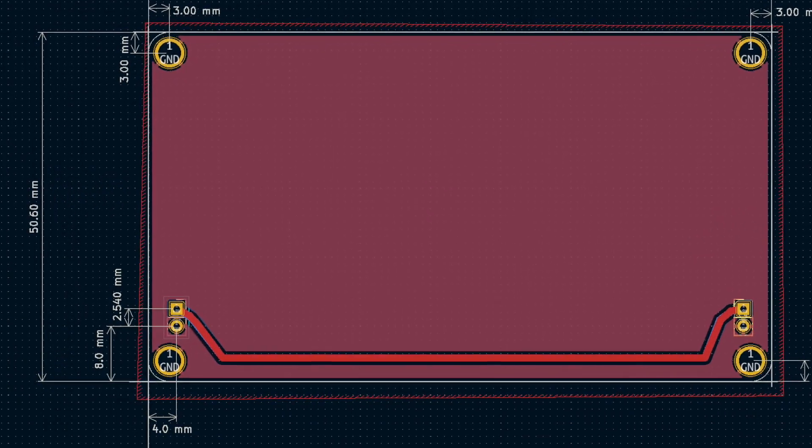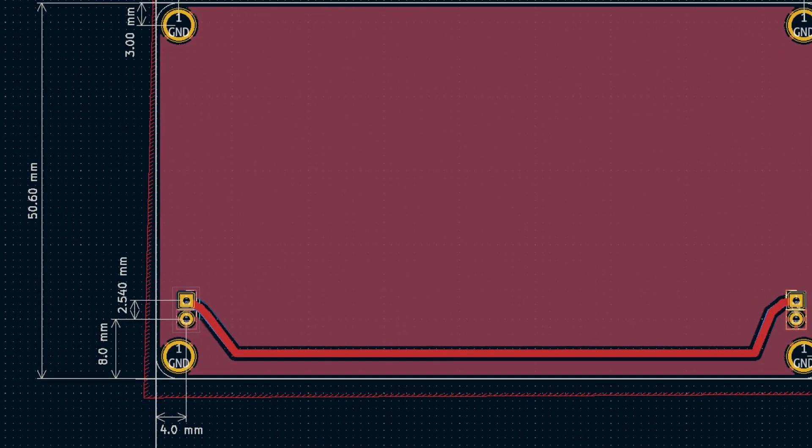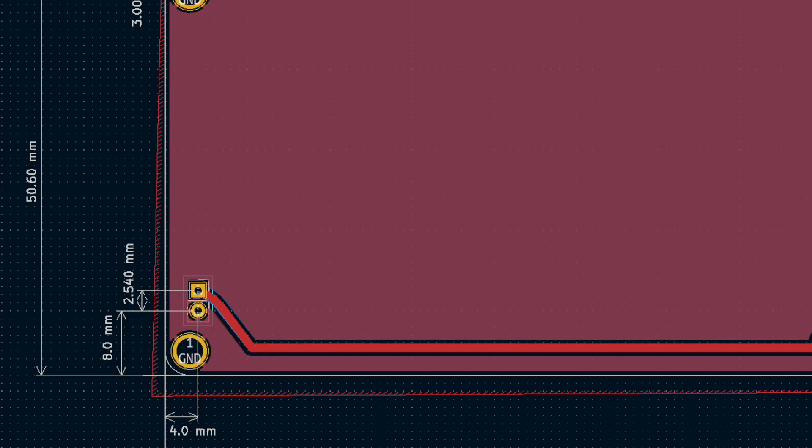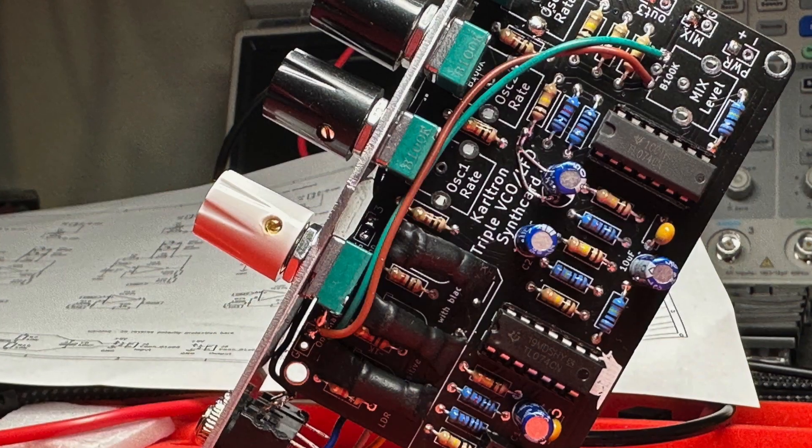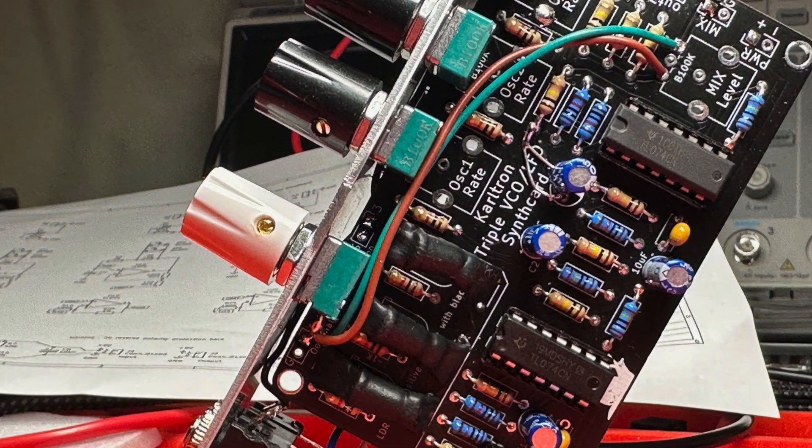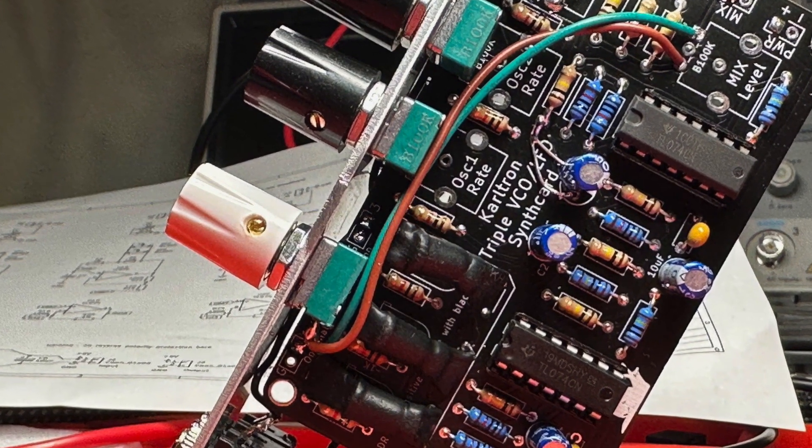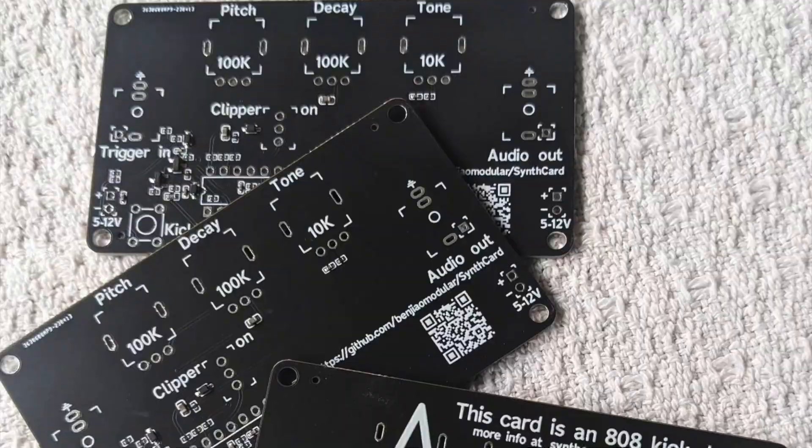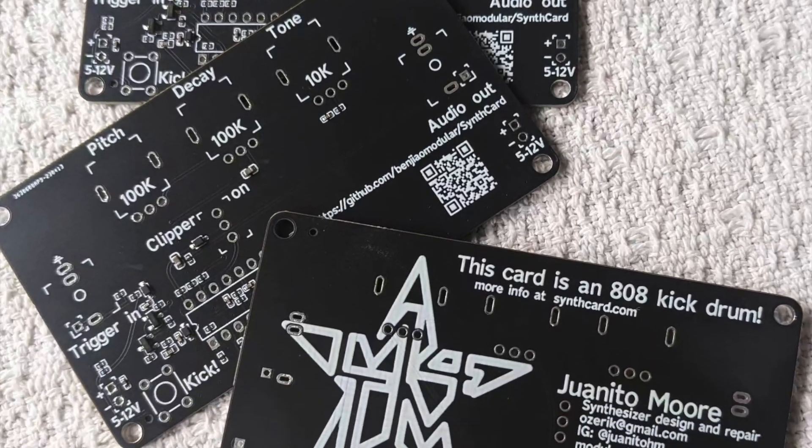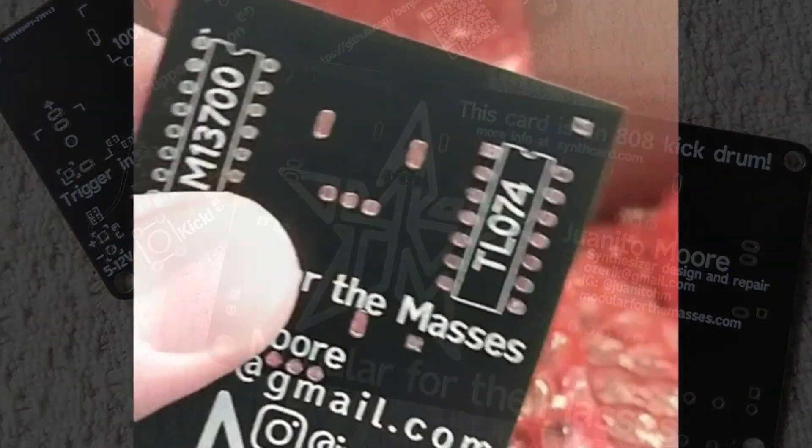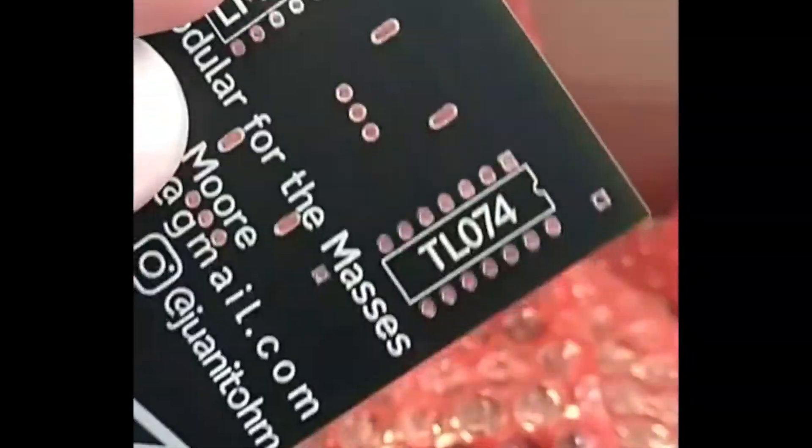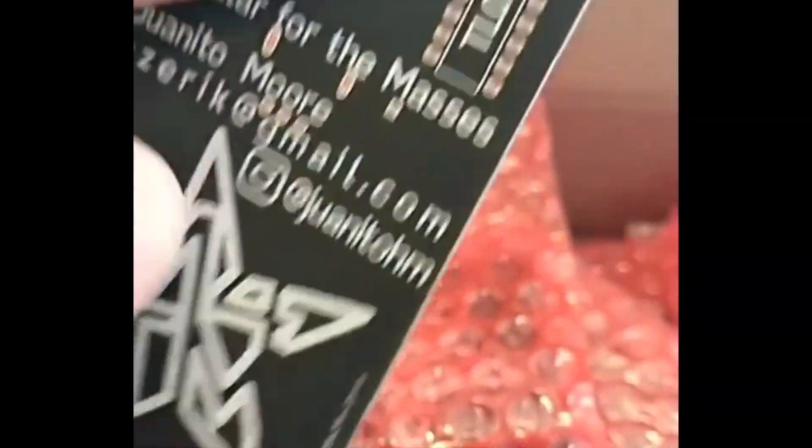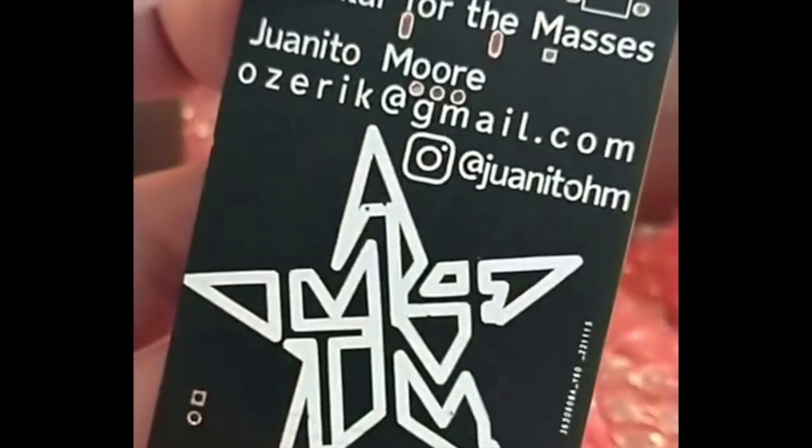This was a brilliant idea, and it piqued the interest of several other DIY enthusiasts who jumped in to help standardize the format. Since then, a few new modules emerged, including a triple VCO LFO by Carltron, and an 808 kick drum and an MS-20 filter by Juanito Moore from the channel Modular for the Masses. In fact, a lot of the conversation about this that I've seen has been on the Modular for the Masses Discord.